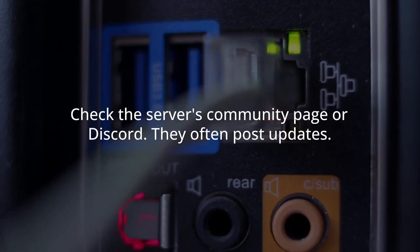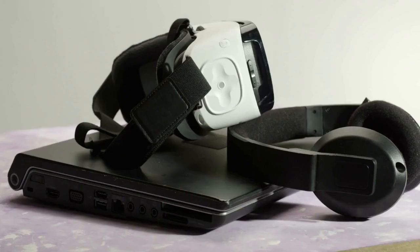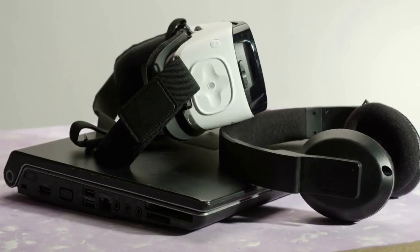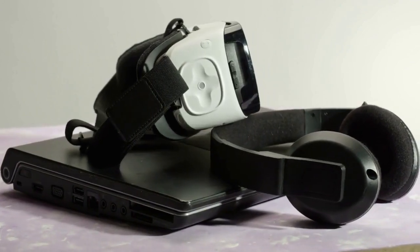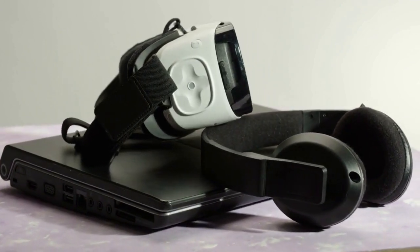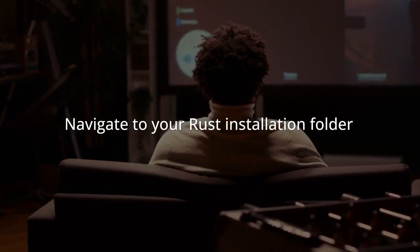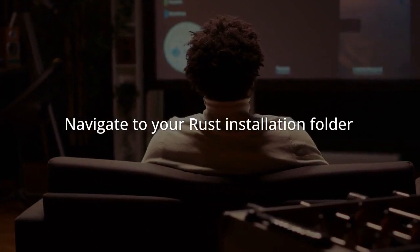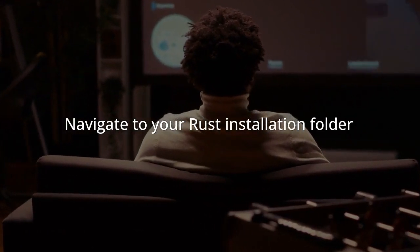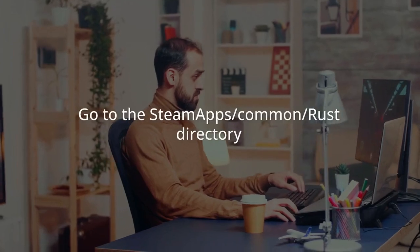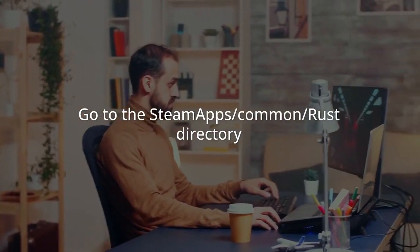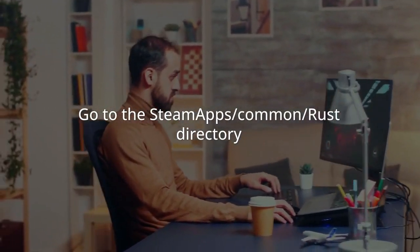Check the server's community page or Discord. They often post updates. Sometimes clearing your Rust client cache helps. Navigate to your Rust installation folder, go to the SteamApps/Common/Rust directory.